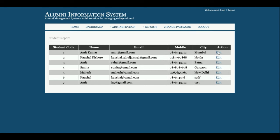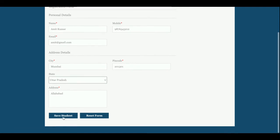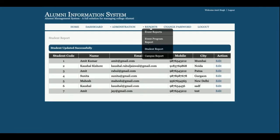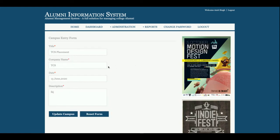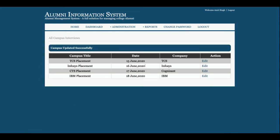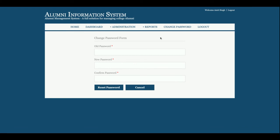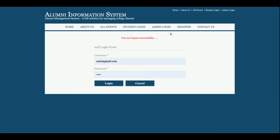The admin can edit and update event details from here. This is the Campus Records section — all campus interviews added by admin are displayed here, and clicking Edit allows you to update the details. This is the Change Password section where admin can change the password. After logout, the administrator menu will not be displayed, as the menu is entirely session-driven.